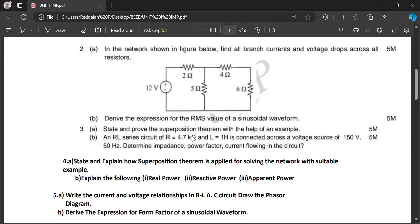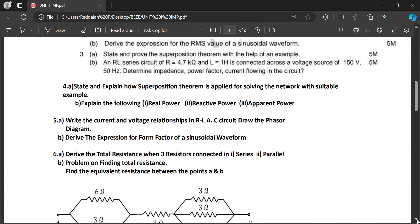Sometimes we have to consider a network and explain the superposition theorem. RLC circuit problems are also five-mark questions — using simple formulas you can calculate these. Also, state and explain the superposition theorem applied for solving a network, or explain real power, reactive power, and apparent power.